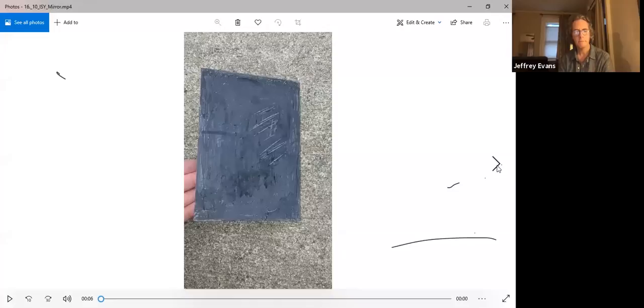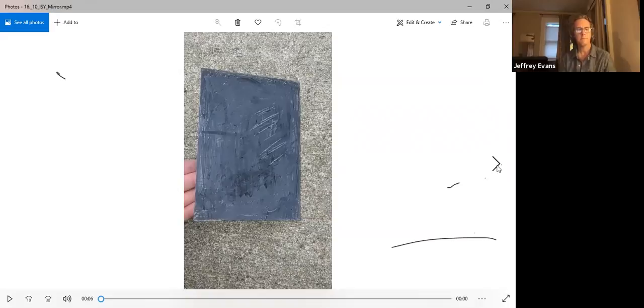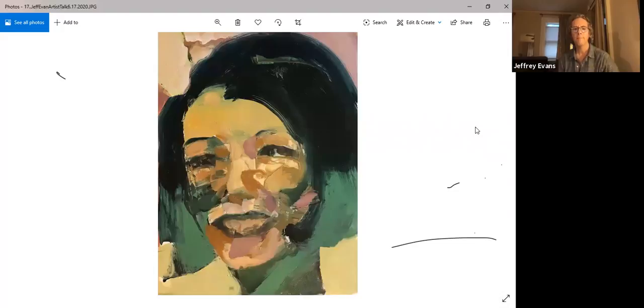His collections photography has been published in numerous scholarly art publications. Let me get his work up here. So with that, Jeff, I'll let you take over from there. Thank you, Gary.